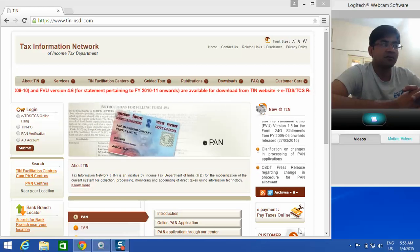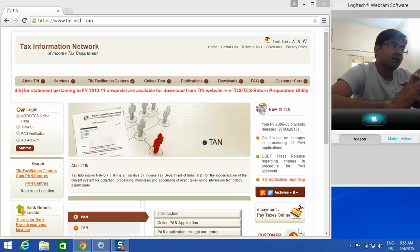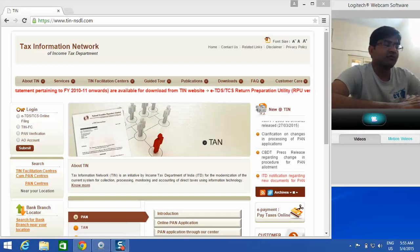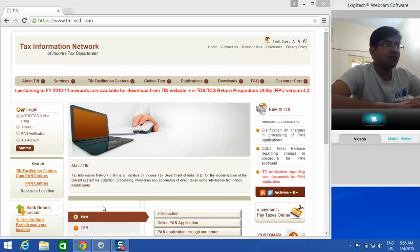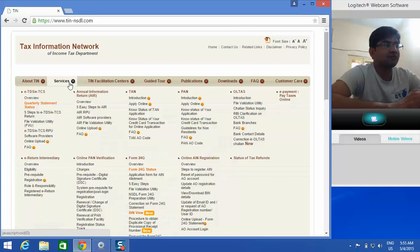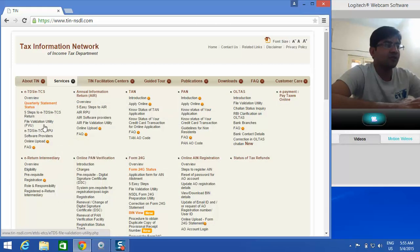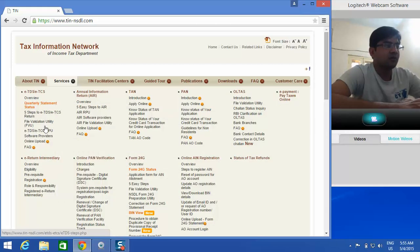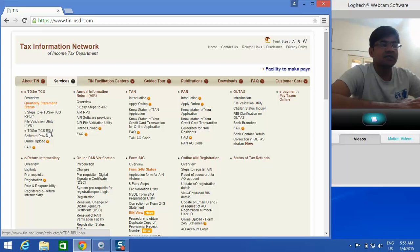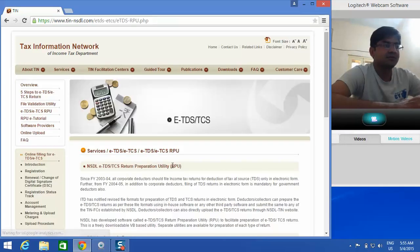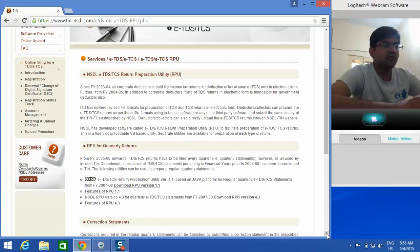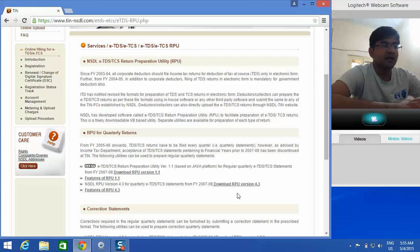We are on this website. Go to Services, and in Services you can find ETDS TCS RPU. Click on this, and then you can find one RPU for quarterly returns. This is the latest one, version 4.3. Just click on download.